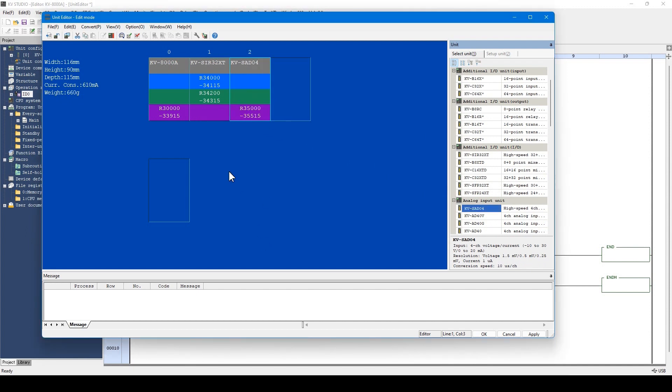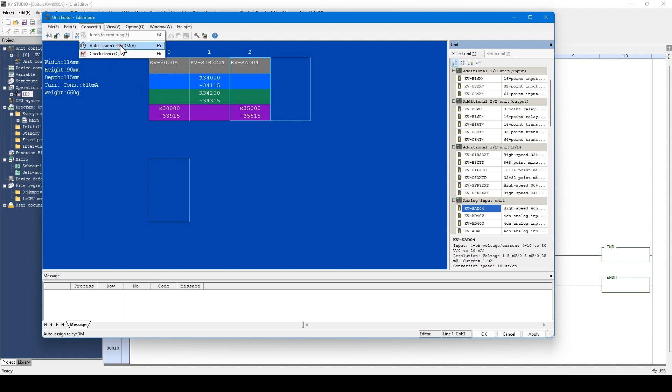For the analog data, the data allocated to the unit are stored in devices called R or DM. These devices can be automatically allocated from the menu here.